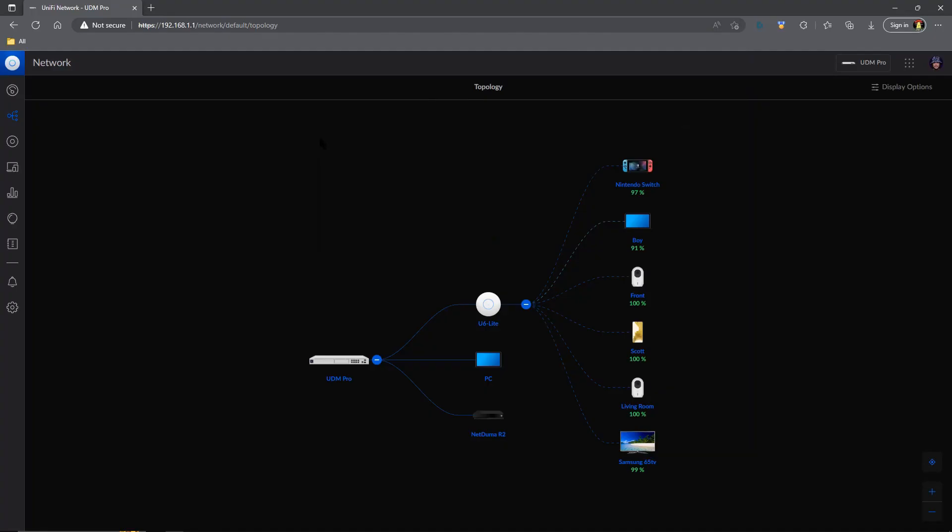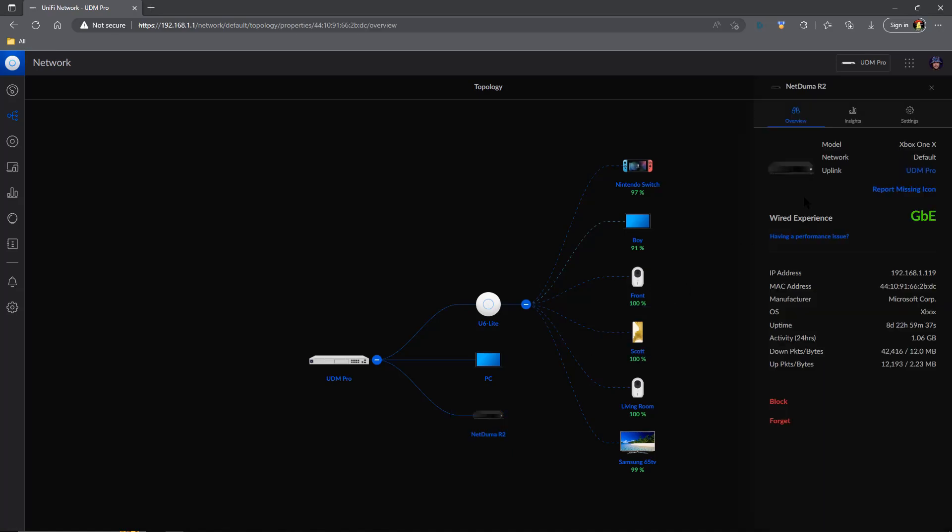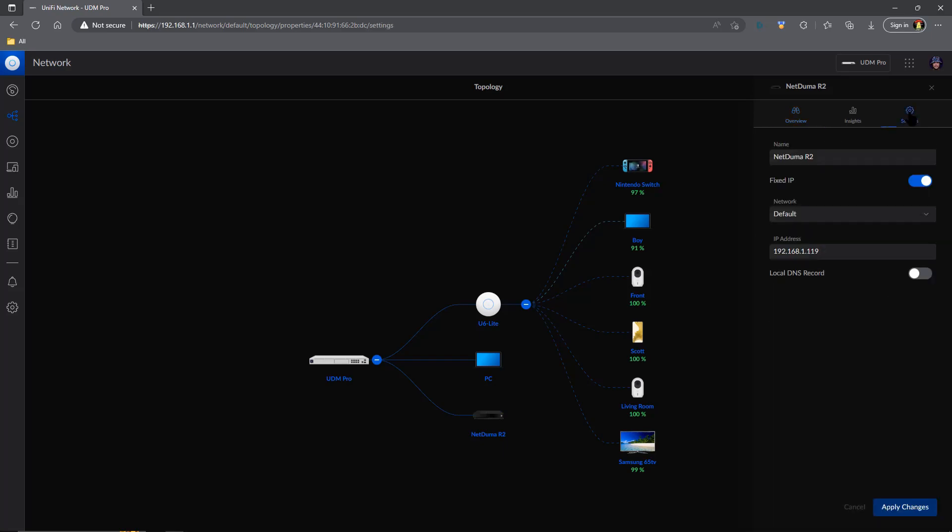Once you have the R2 and Ultimate Dream Machine, your console all plugged together, you can log into your Dream Machine, come over to your topology, and you should see the R2 populate. Once it has, you give it a click, and we're going to come over here to the Settings tab. You can give it a name so you know what it is, but we need to turn on fixed IP. Turn that on, and we're going to use the exact last three digits that we used within the R2's DMZ. In my case, that was 119, and then we're going to apply changes.